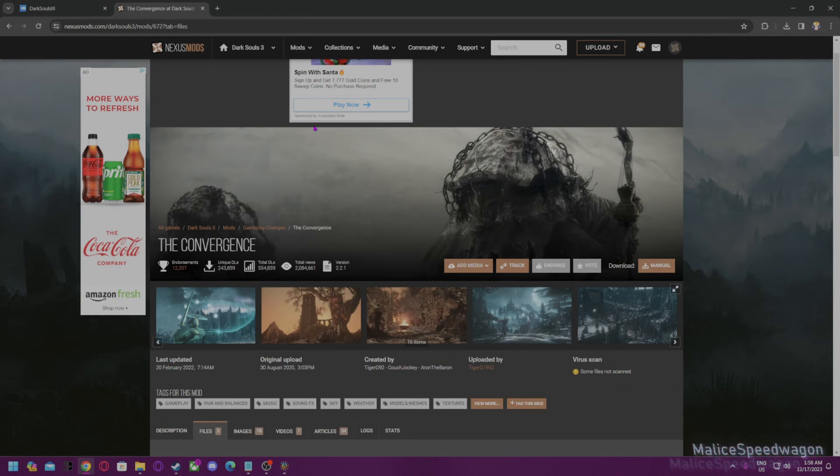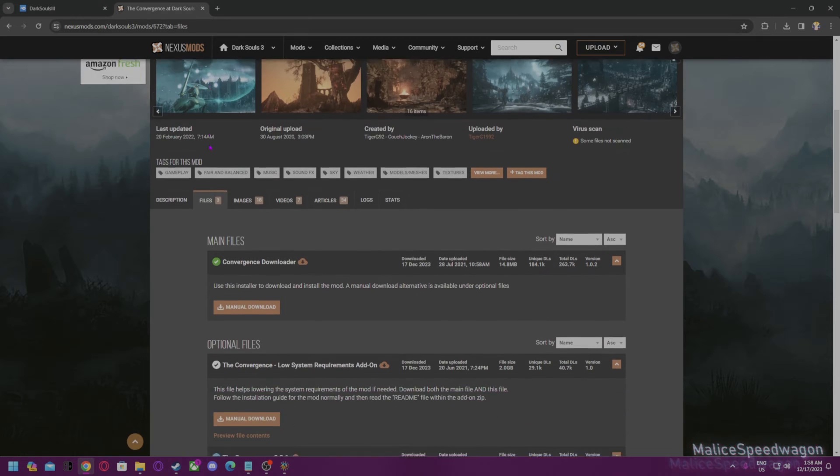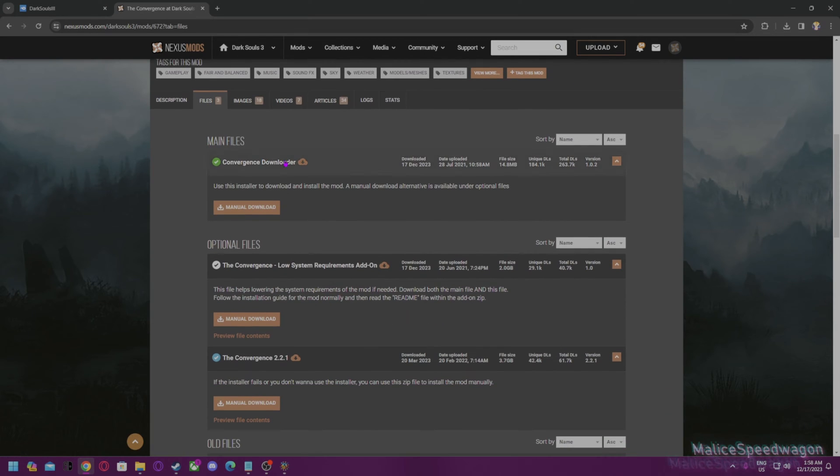I got a couple of requests on how I had the Covenant mods set up for the Steam Deck. First, you want to go to the mod page.